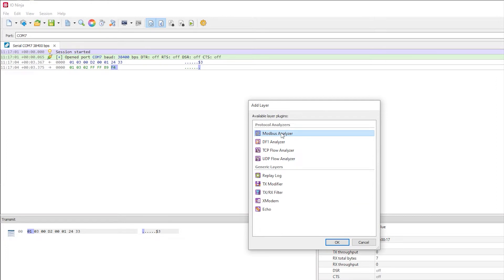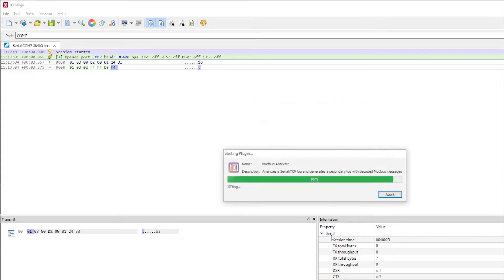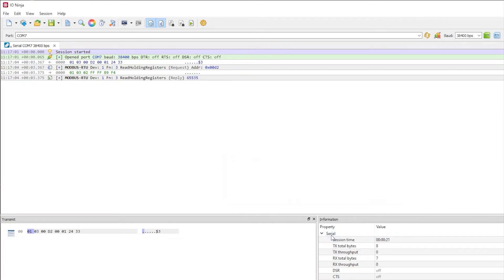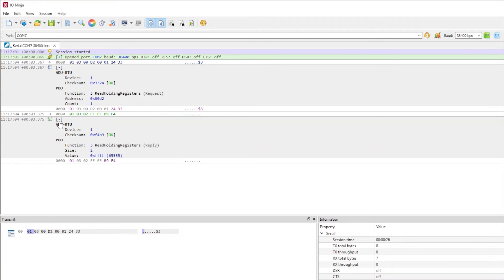Now, we enable the Modbus Analyzer layer. Notice how the log has been reformatted to something that's human-readable. This doesn't change the data, it just displays it in a way that's easier to understand. By clicking the plus symbol next to an entry, you can see more details.